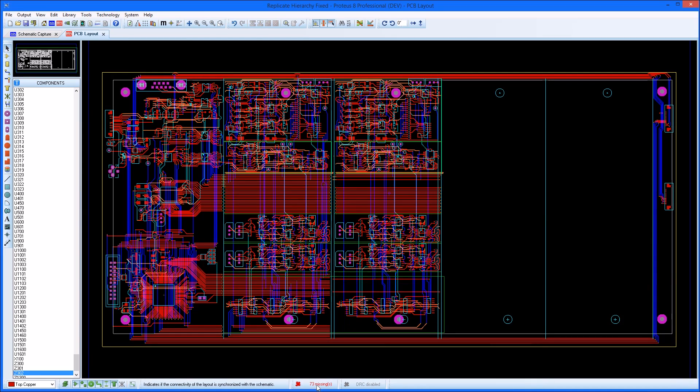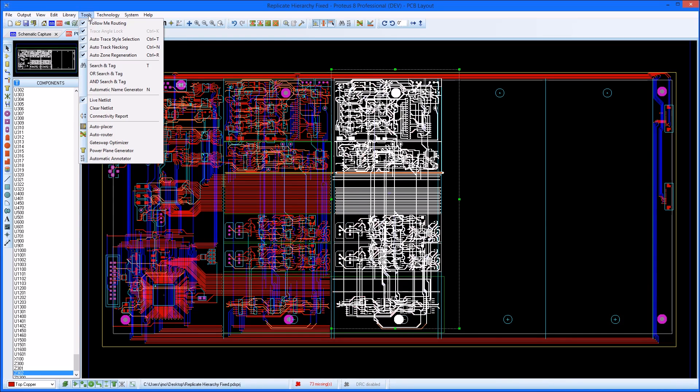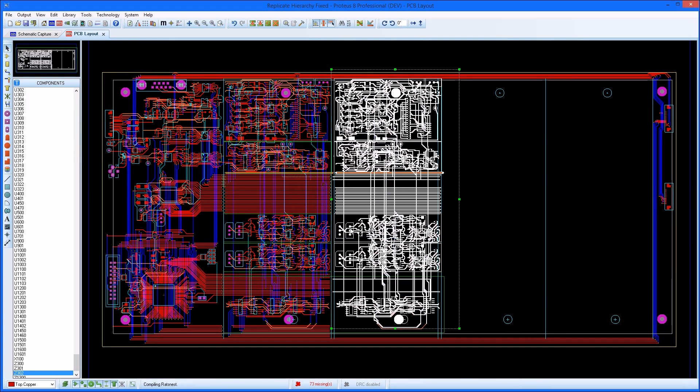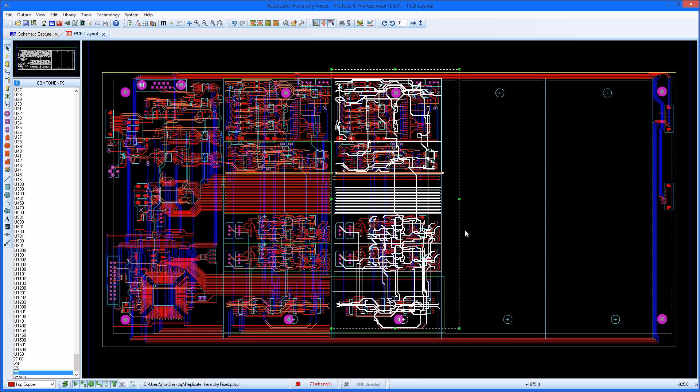If you want to change the annotation afterwards, you can draw a drag box around the relevant area of the layout, and use the automatic annotator in Aries to re-annotate as required.